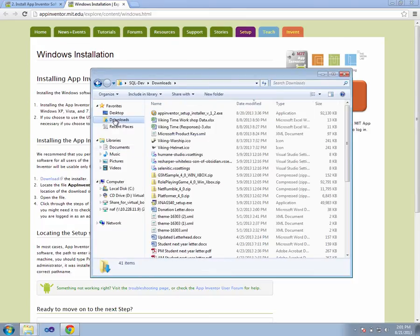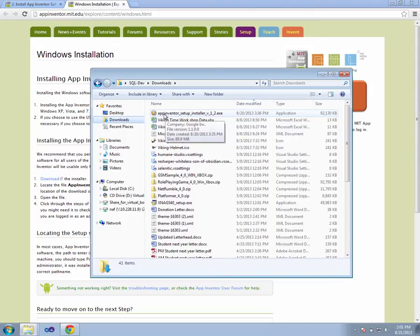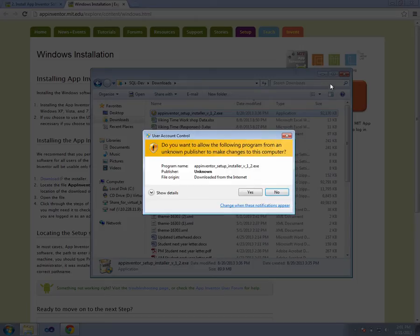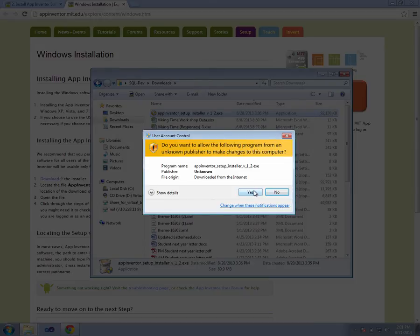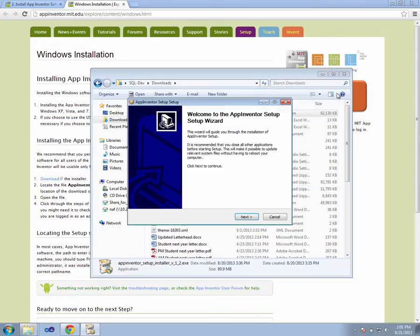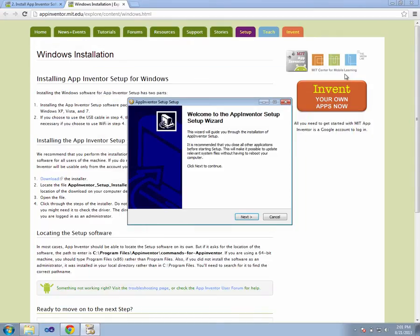We go to our Downloads folder, and we can see that we have the App Inventor Setup installer right there, and we double-click on it. We want to give it permission to install the software to our machine, and we go through the regular installation setup wizard.